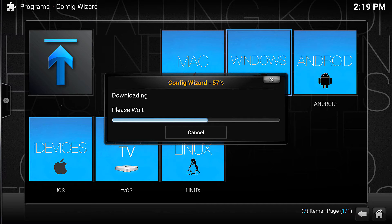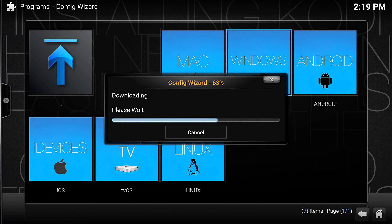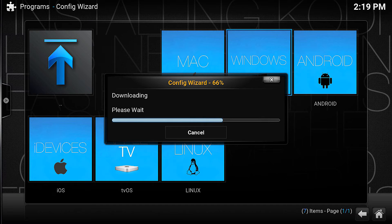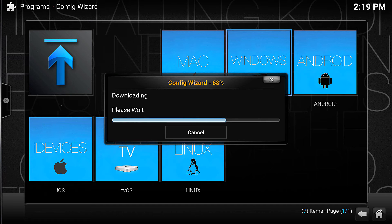I'm definitely a fan of the TV addons - this is what I've been using pretty much since I started using Kodi, which was around Thanksgiving or Christmas when I first learned about it. I just prefer it.